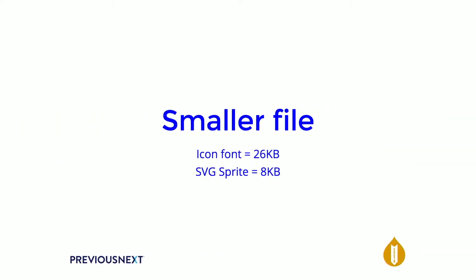And they're also smaller. Icon fonts. So a set of nine icons that I put into Iquo Moon to generate the icon font came out to 26 kilobytes worth of font files that you would need to include in your page. And the SVG sprite with the same nine icons came to eight kilobytes. So again, much, much smaller. And just one file instead of four different font files.